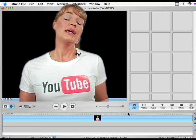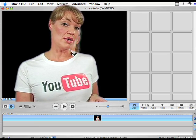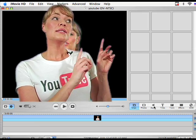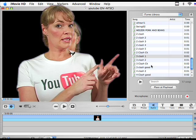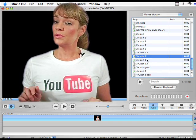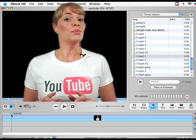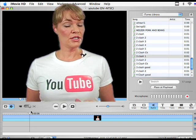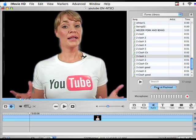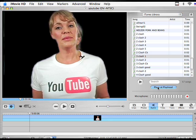To add music, click on the audio button. Select your music, place your playhead on the timeline where you'd like your music to come in, and click to place it at the playhead.